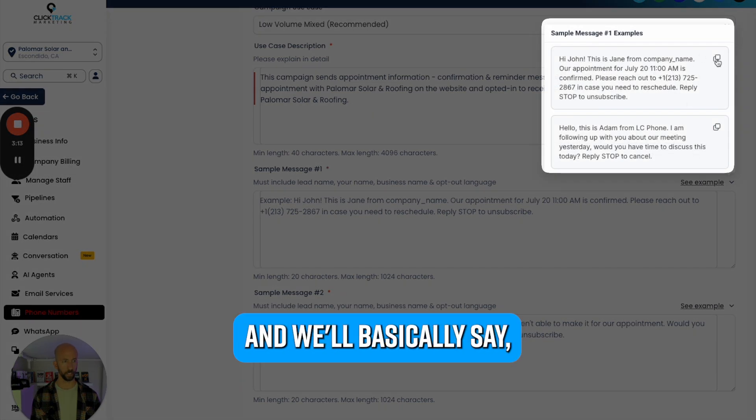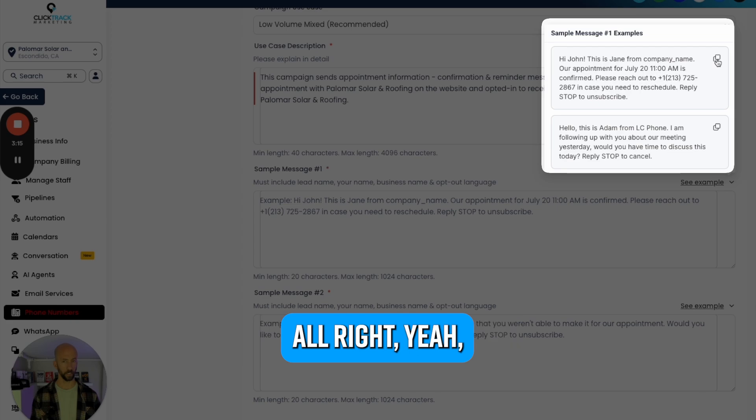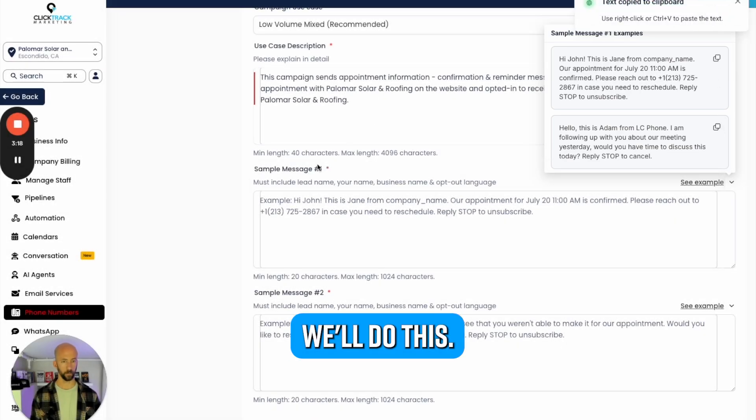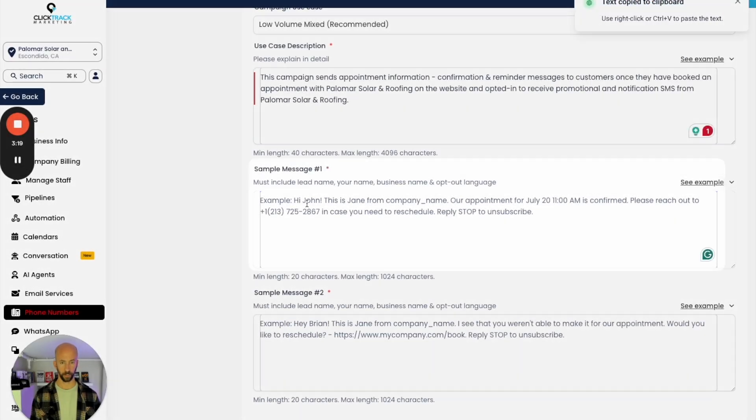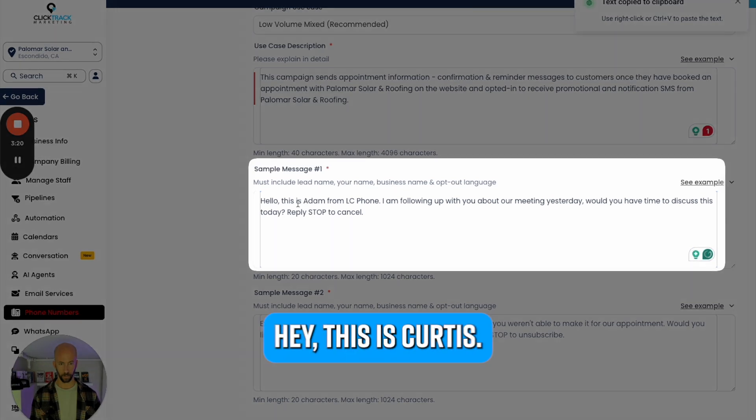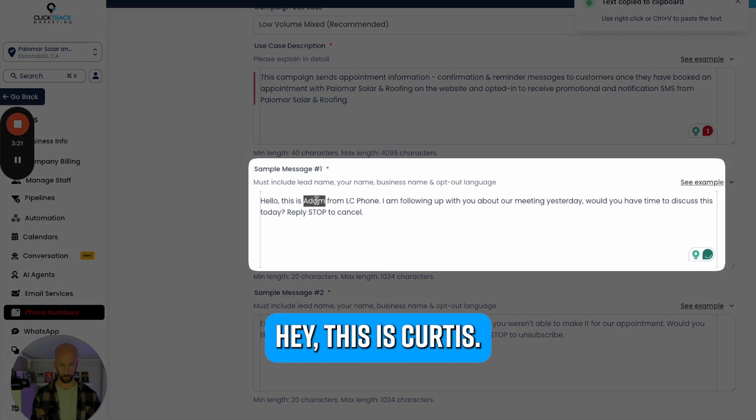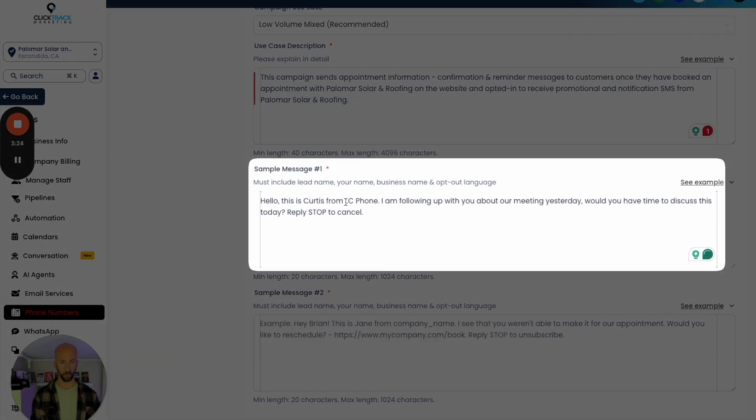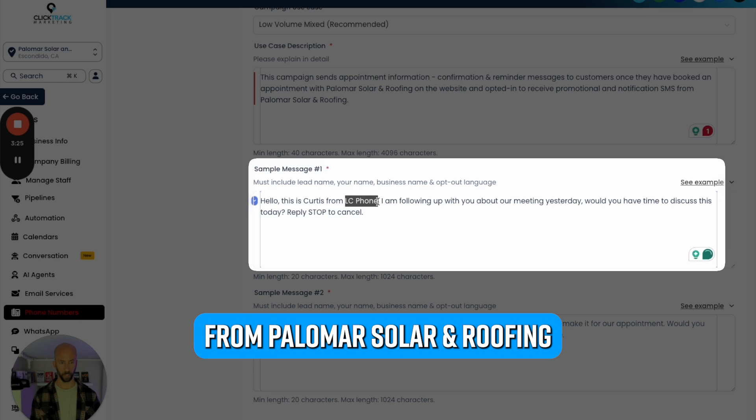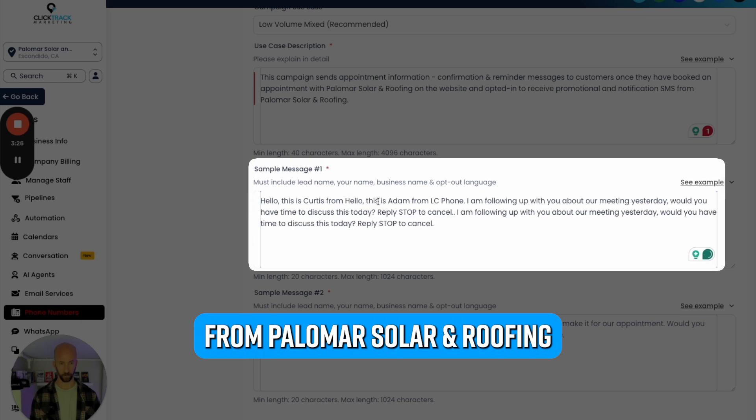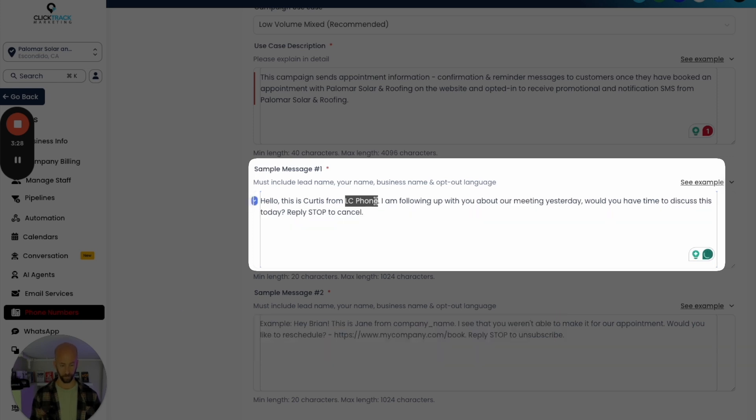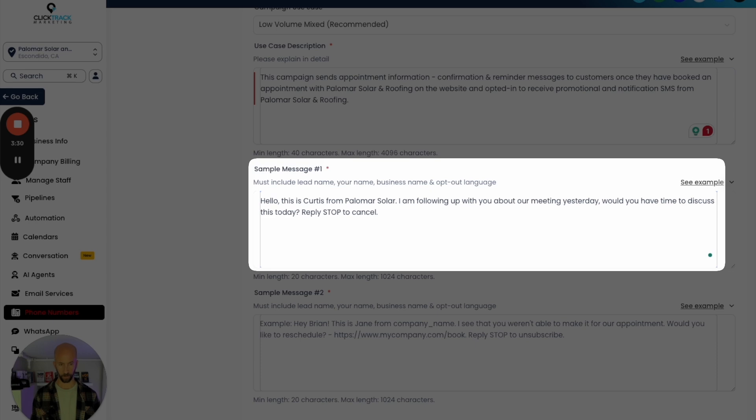Now we're going to do this example. We're just going to take one of these texts and we'll basically say, 'Hey, this is Curtis' - so match the owner's name - 'from Palomar Solar and Roofing.'